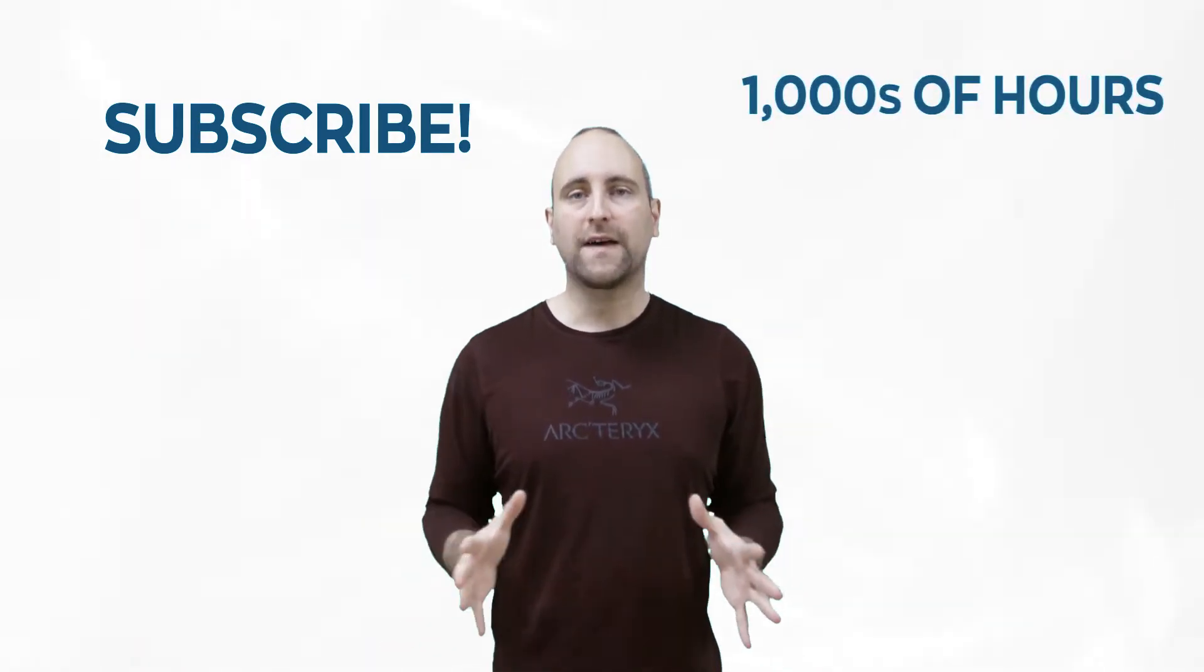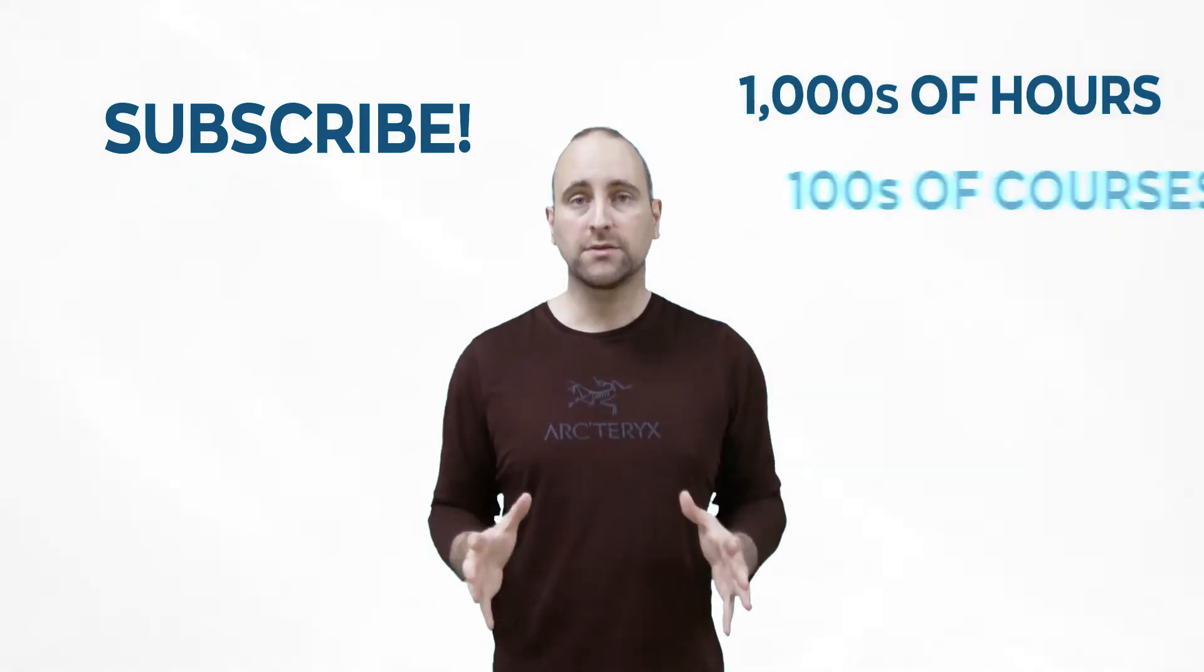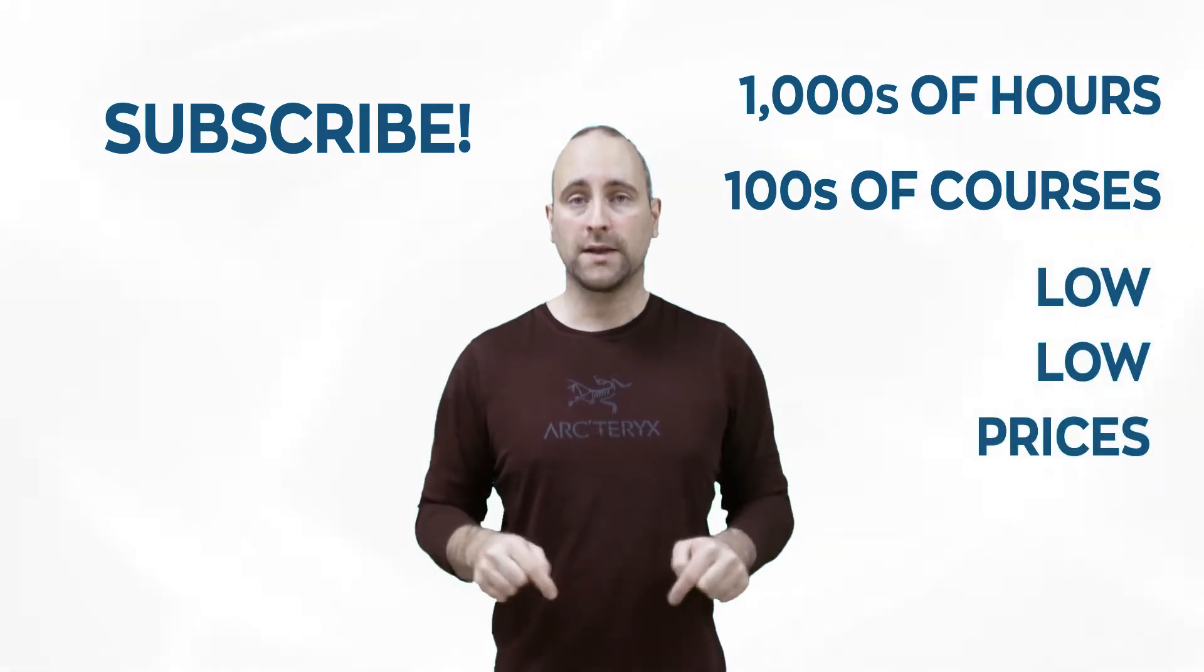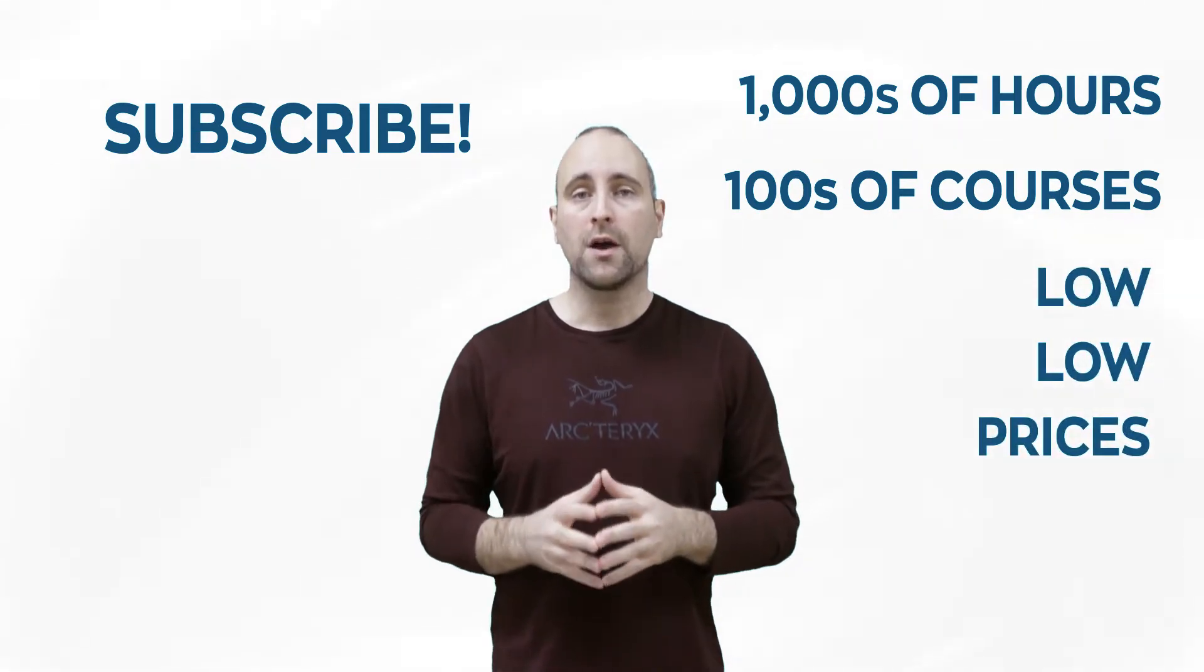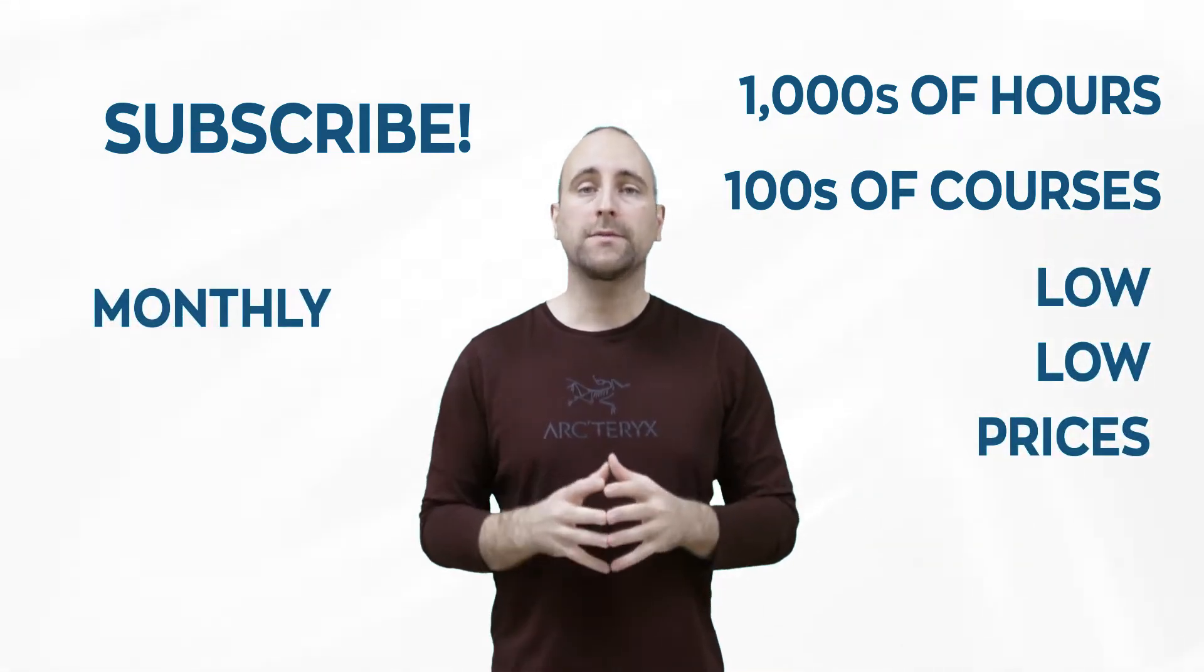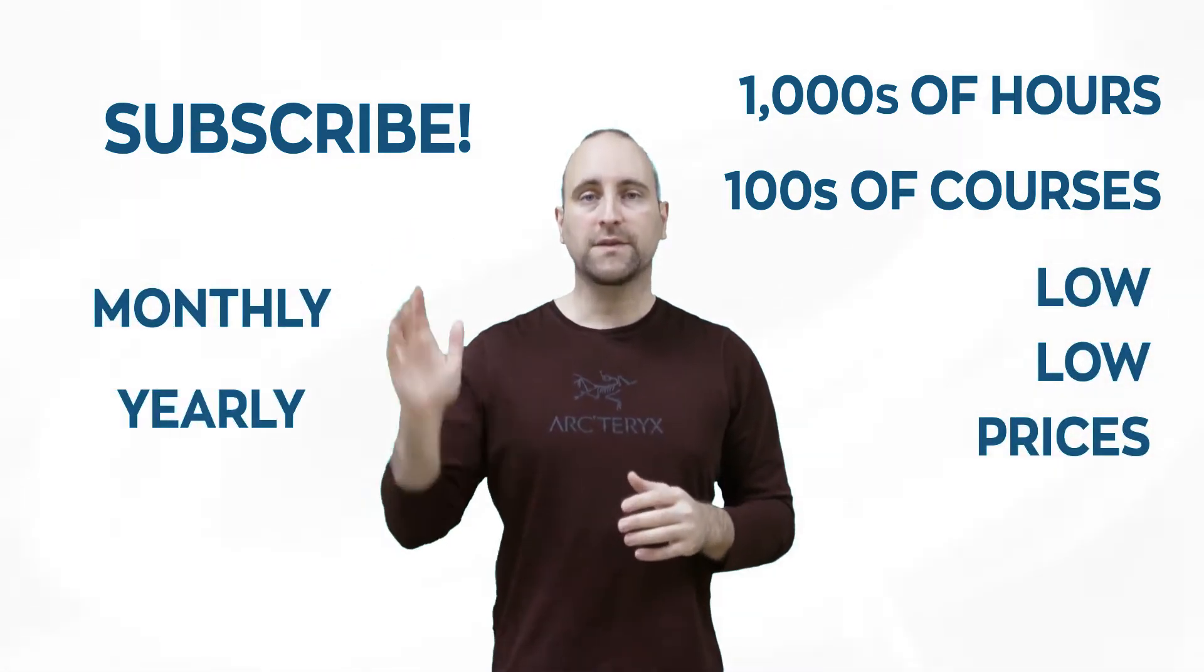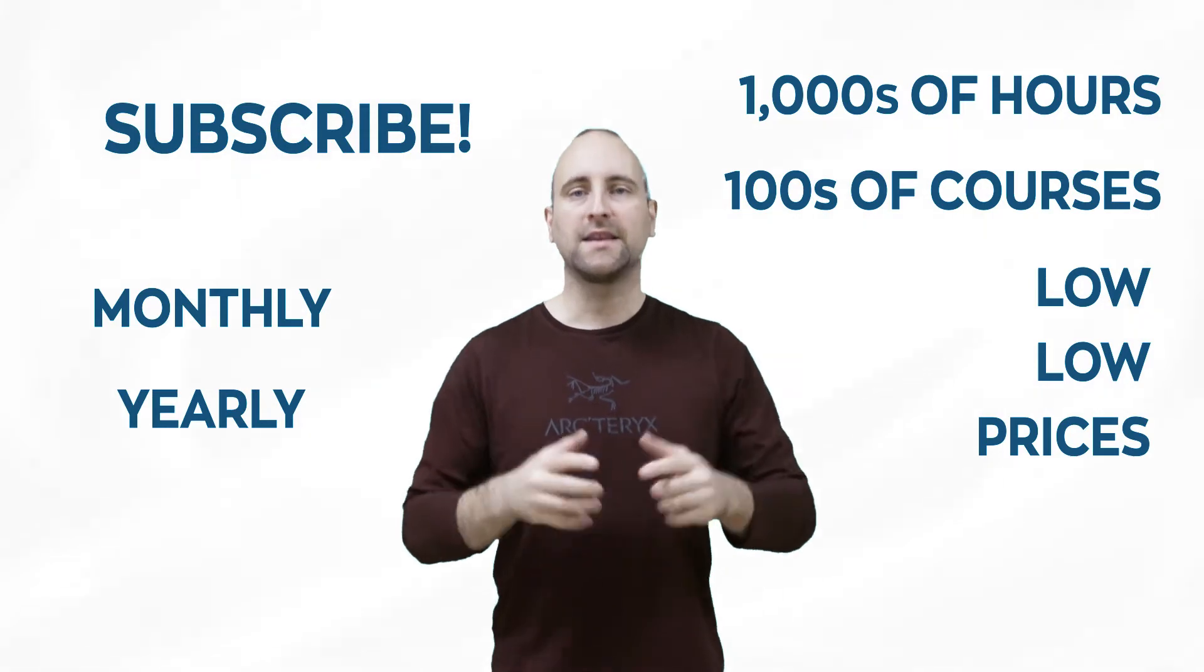Get thousands of hours and hundreds of courses for a low low price down below. We have a monthly option and a yearly option. Thanks for listening and I'll see you in the video.